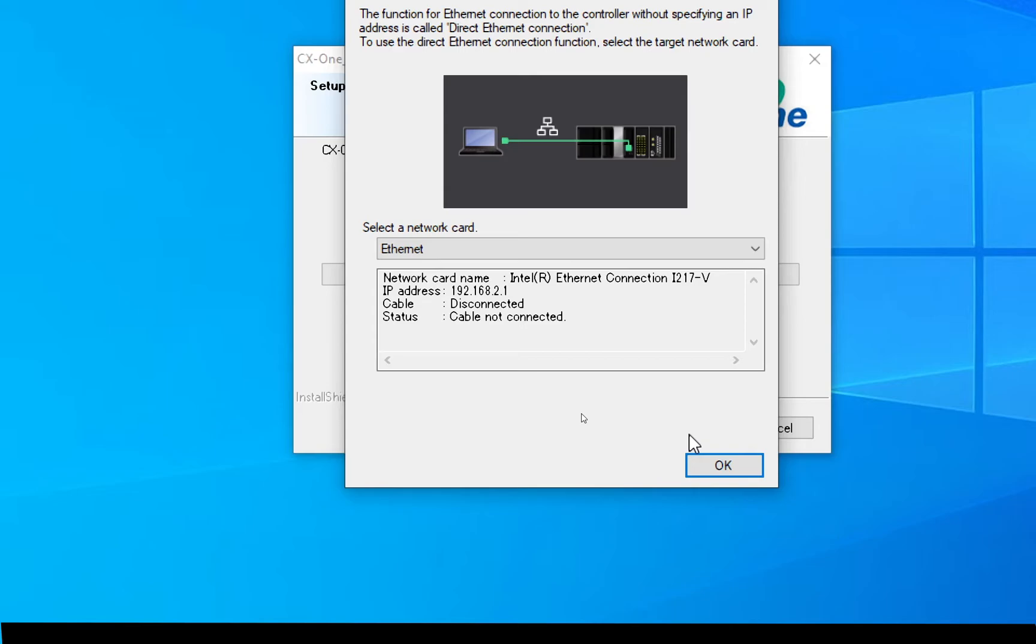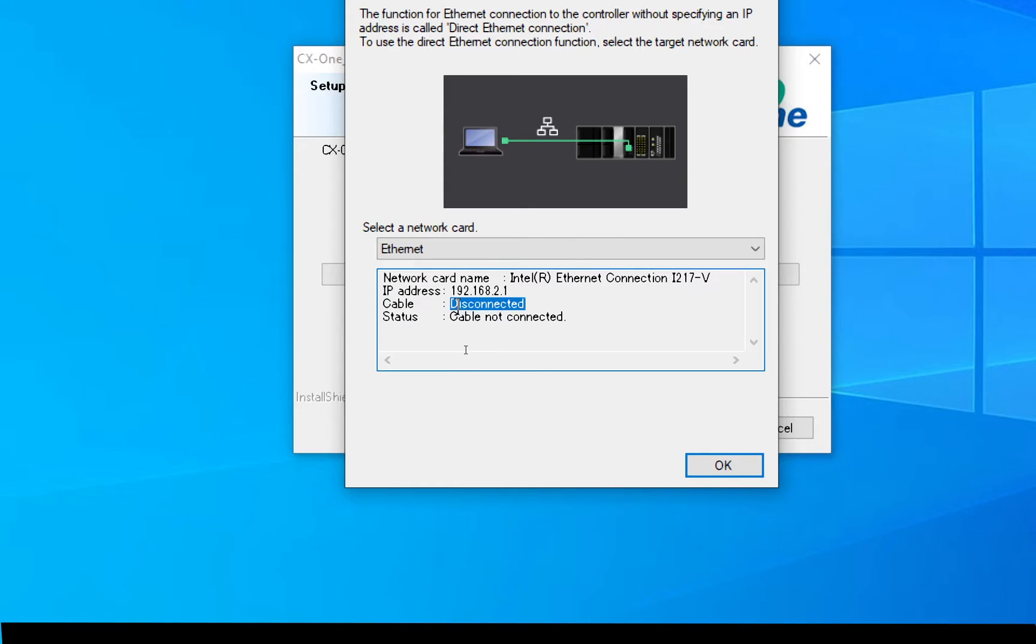It's now asking what Ethernet card I want to use and I only have the one physically connected. It's not actually connected at the moment. So I'm just going to click OK.